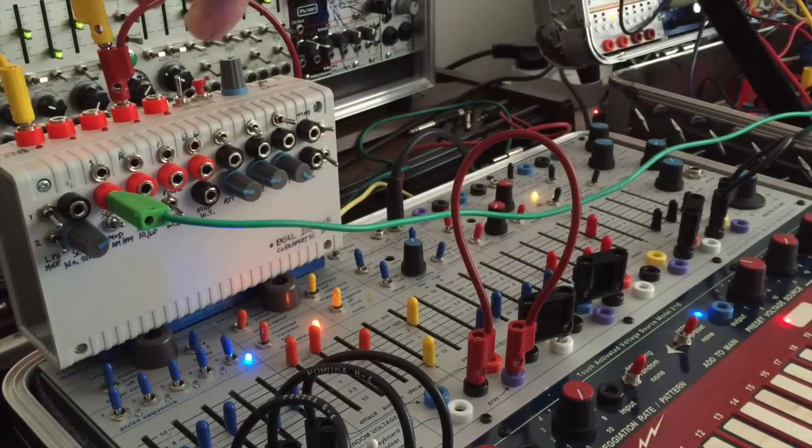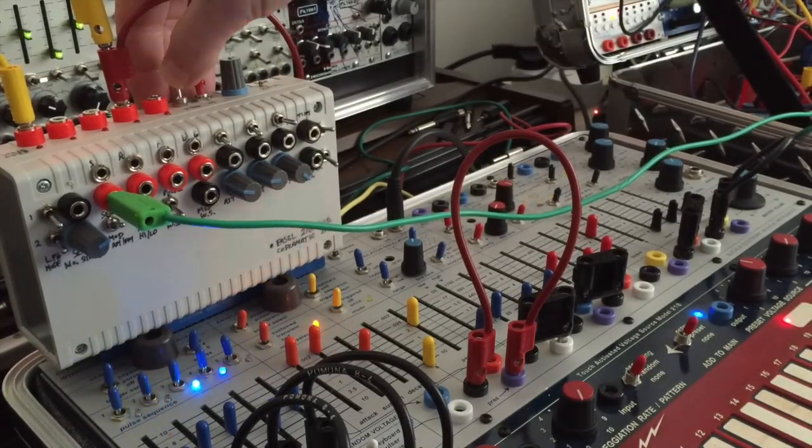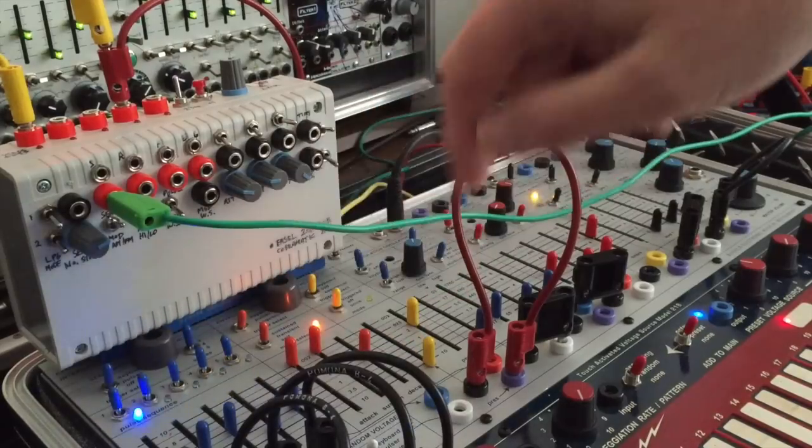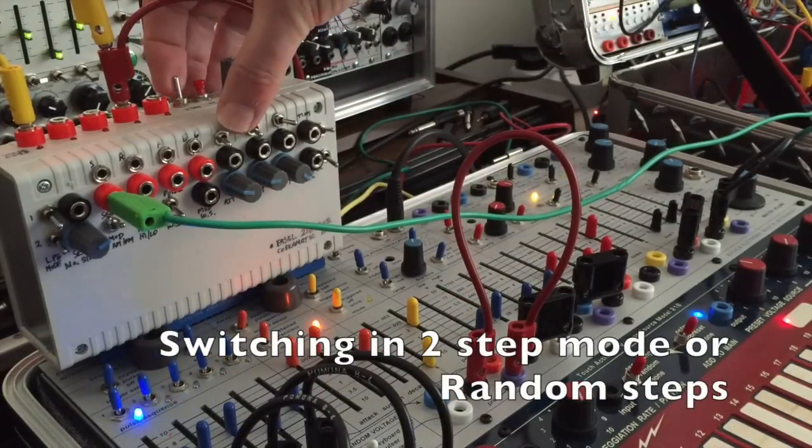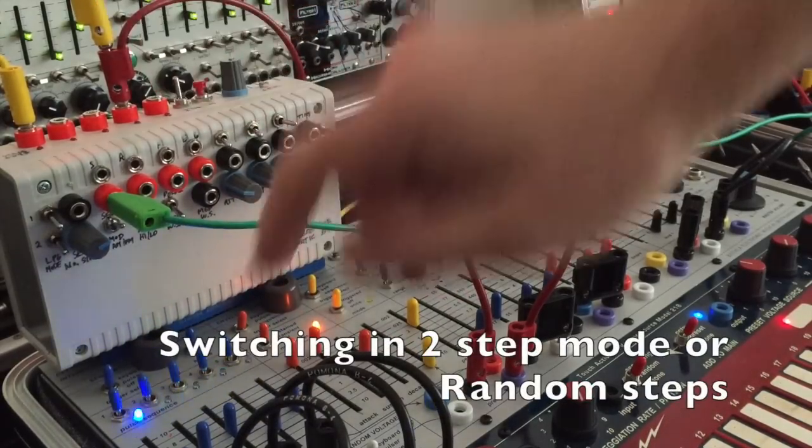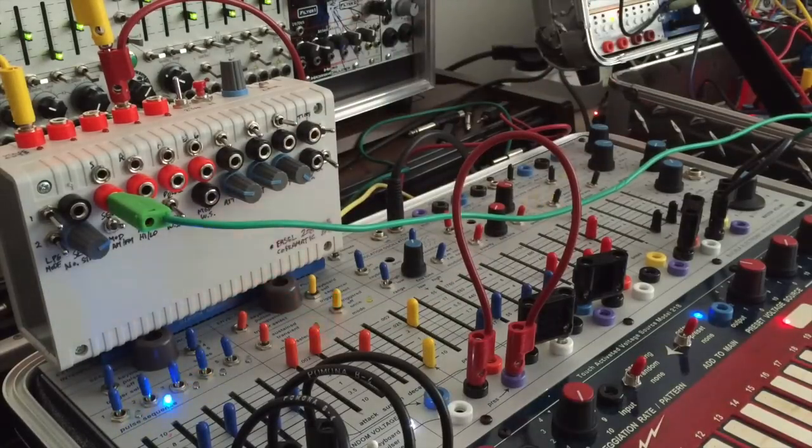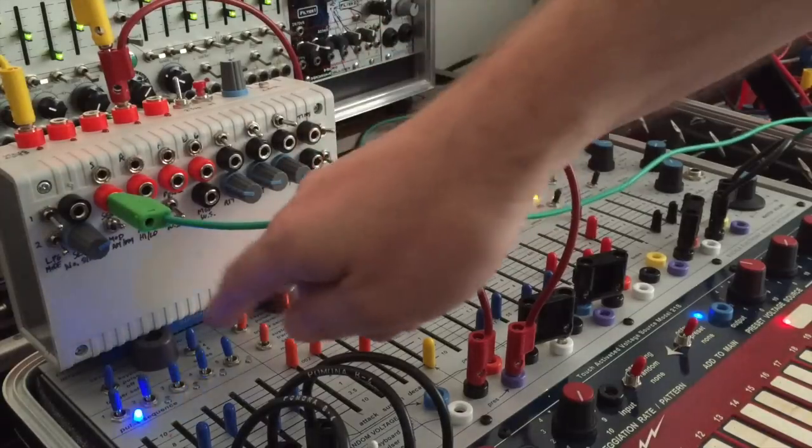Switch for changing number of steps. I've got a two-step mode, three steps. I've got a number of different switch modes here.